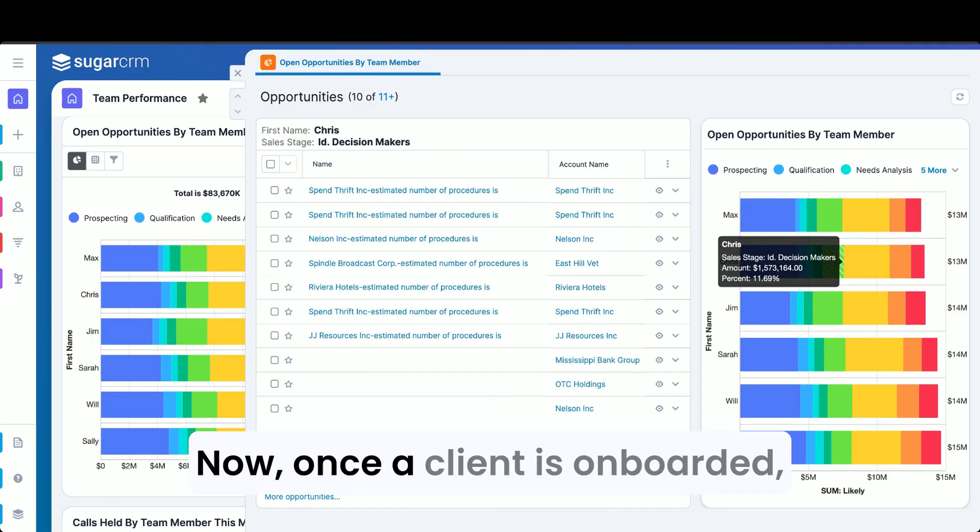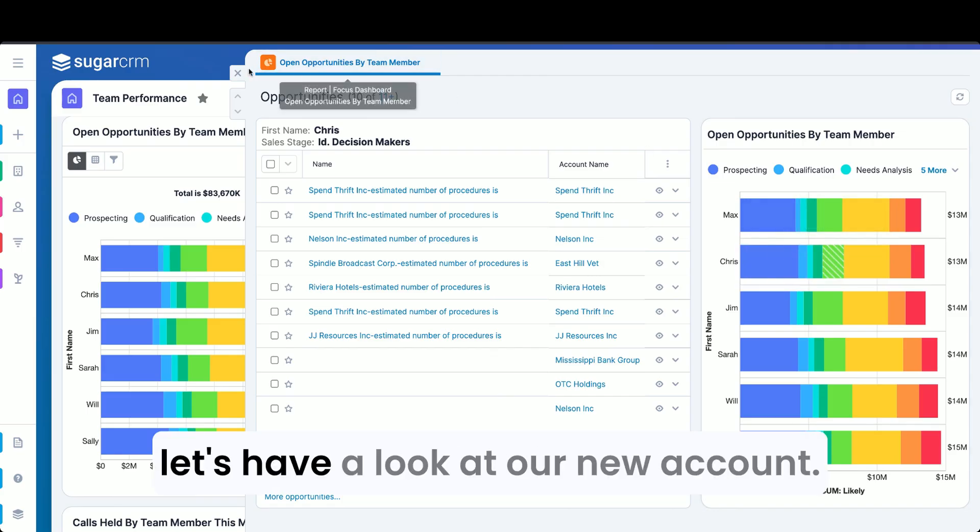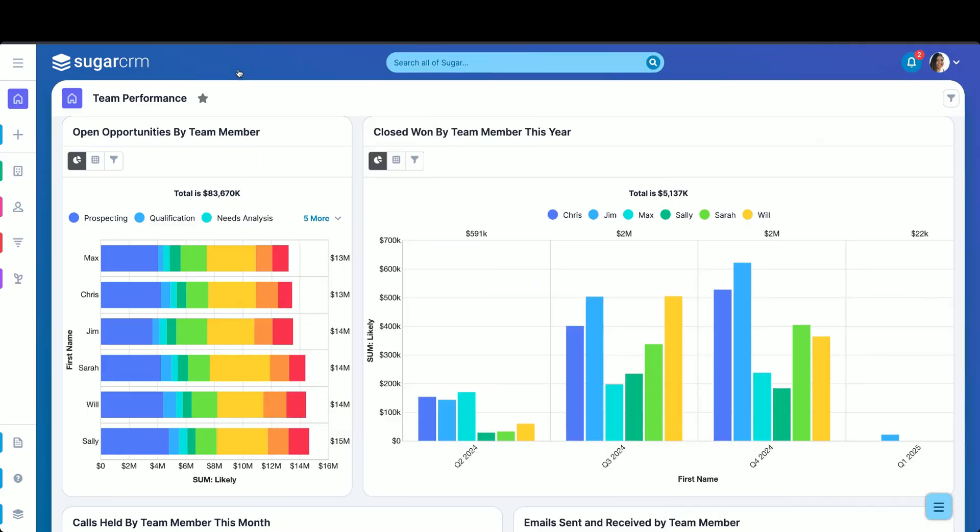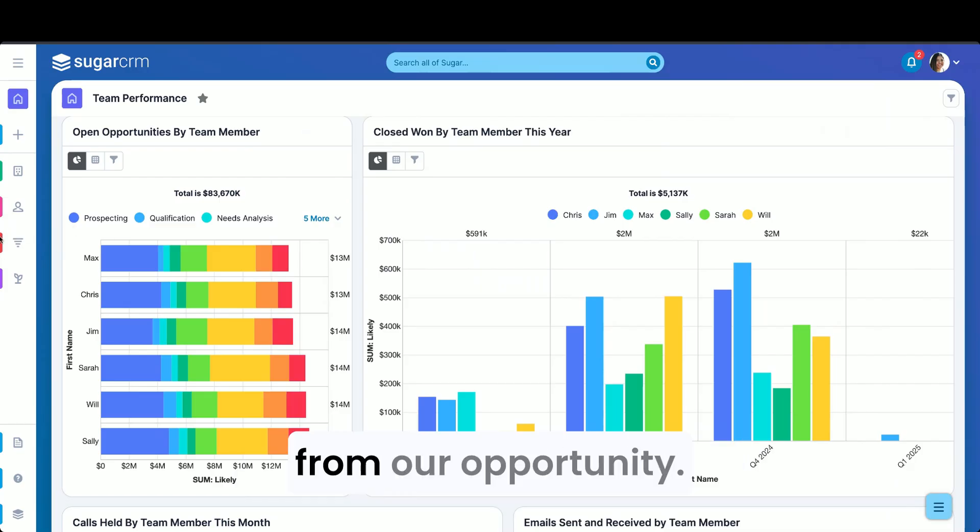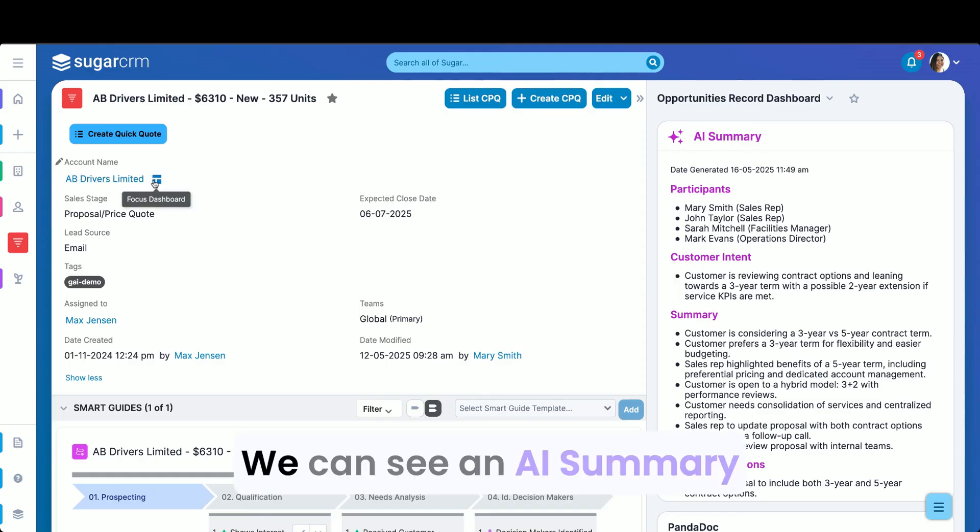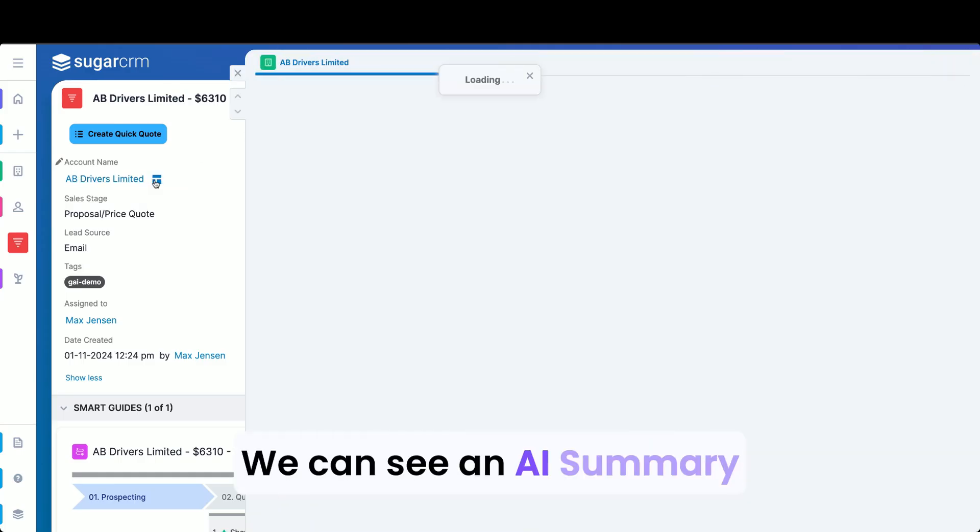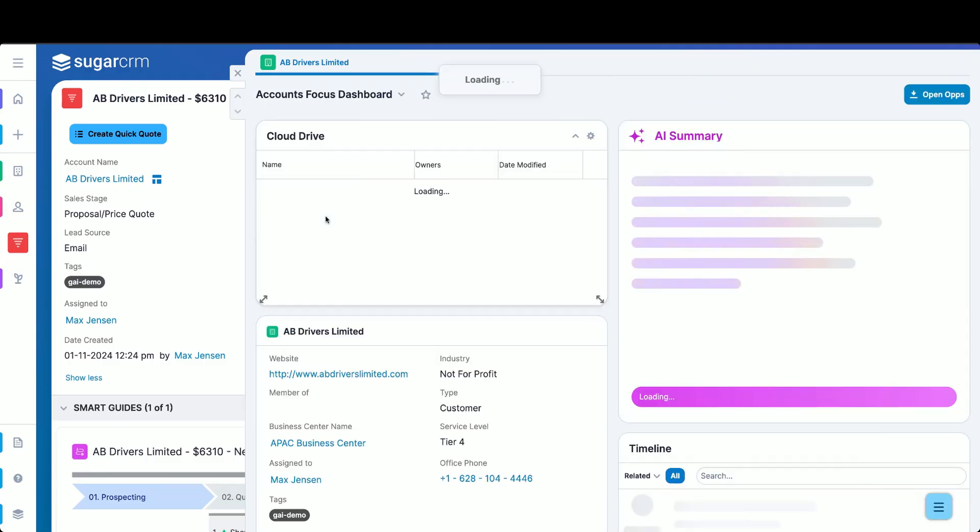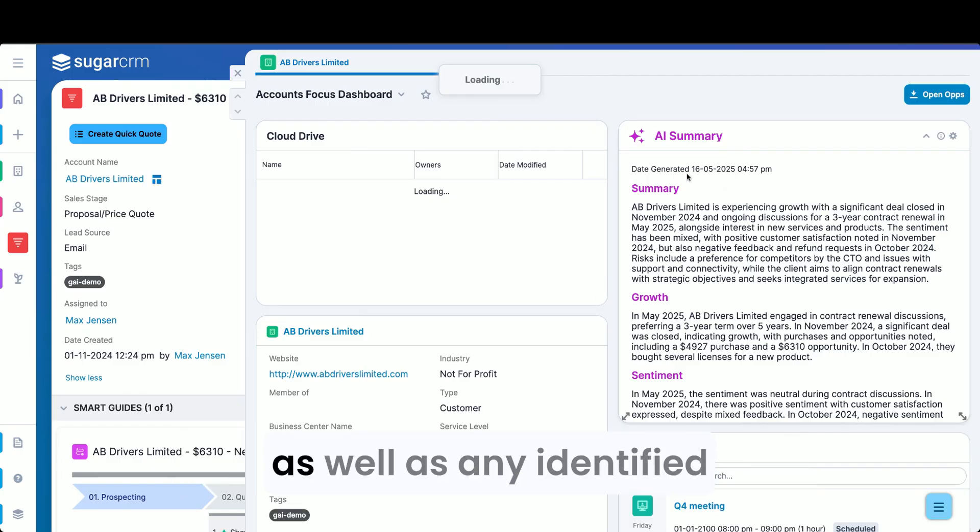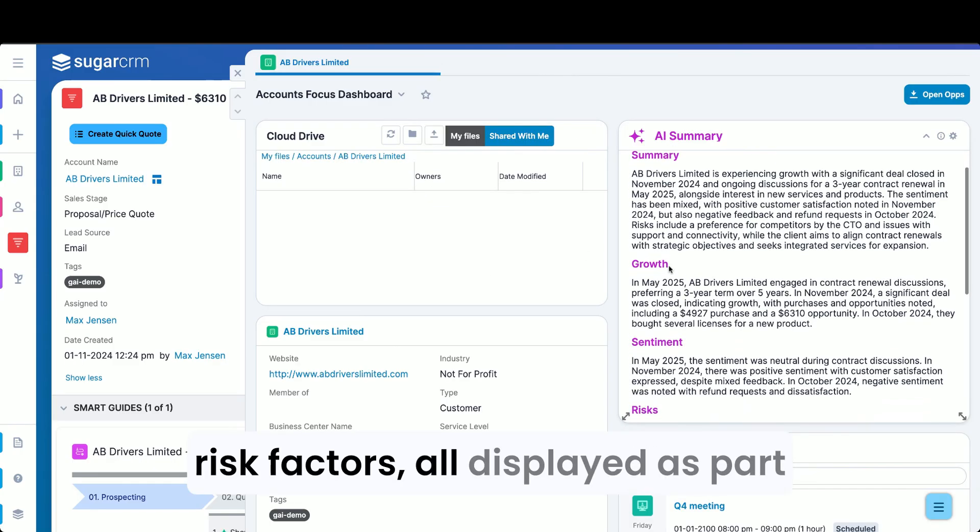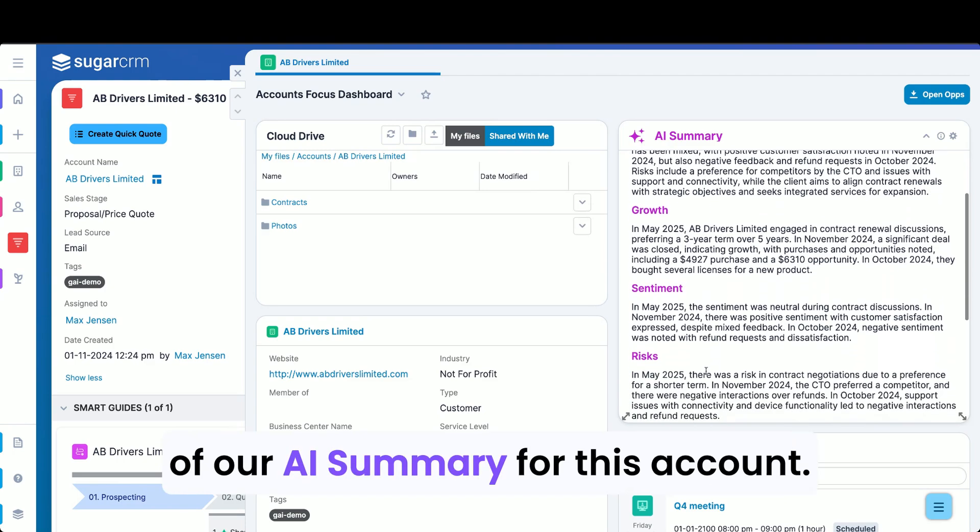Now, once a client is onboarded, let's have a look at our new account. We can access this directly from our opportunity. We can see an AI summary of the account's conversations over time, the growth factors in this account, as well as any identified risk factors all displayed as part of our AI summary for this account.